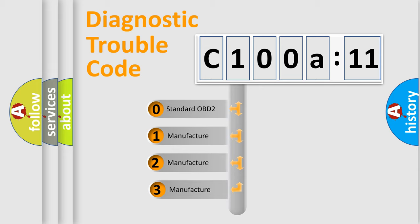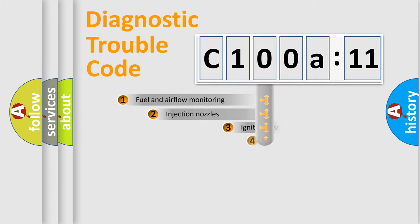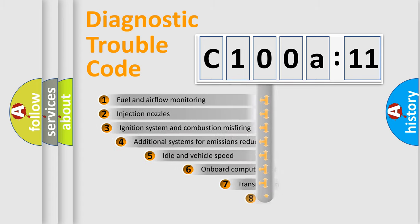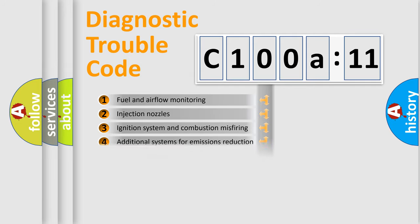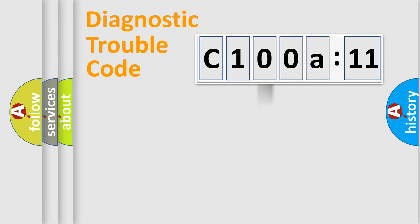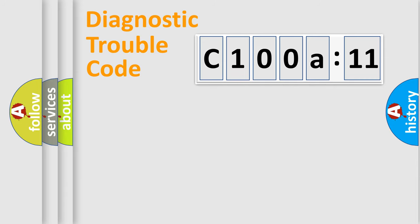If the second character is expressed as zero, it is a standardized error. In the case of numbers 1, 2, 3, it is a manufacturer-specific error. The third character specifies a subset of errors. The distribution shown is valid only for the standardized DTC code. Only the last two characters define the specific fault of the group.